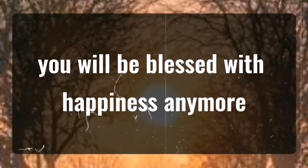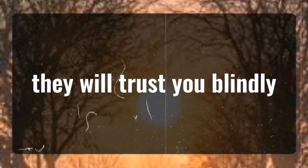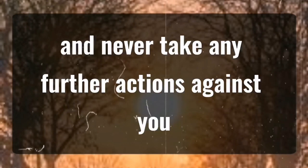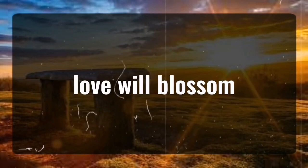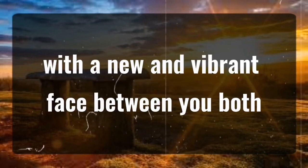You will be blessed with happiness. They will trust you blindly and never take any further actions against you. Love will blossom with a new and vibrant face between you both.